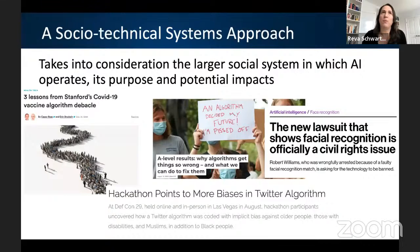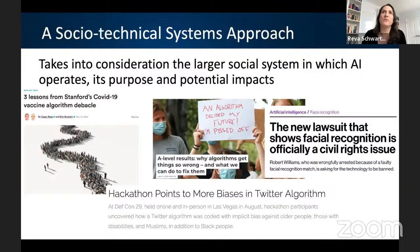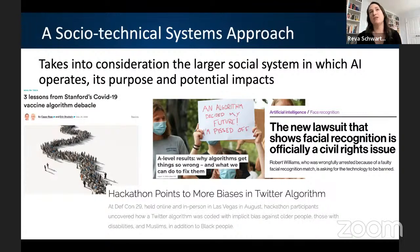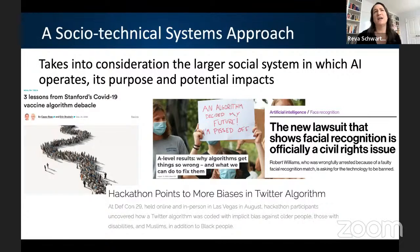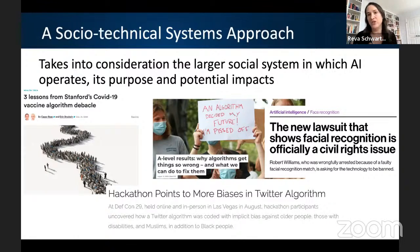What are some examples of harms? Facial recognition is a great example of a lot of concern and harm around misidentifications. There's an example about the Twitter algorithm — Twitter put on a hackathon to identify how it was implicitly creating bias against older people in image selections on the platform.